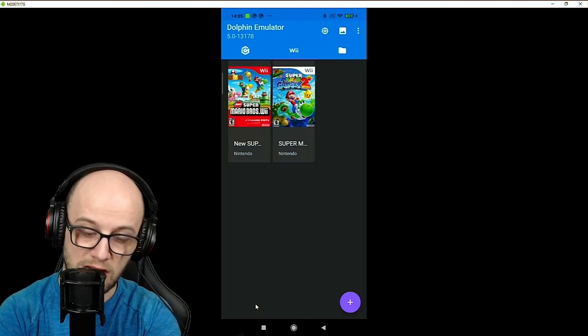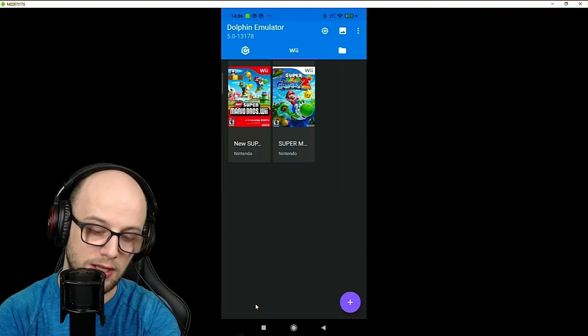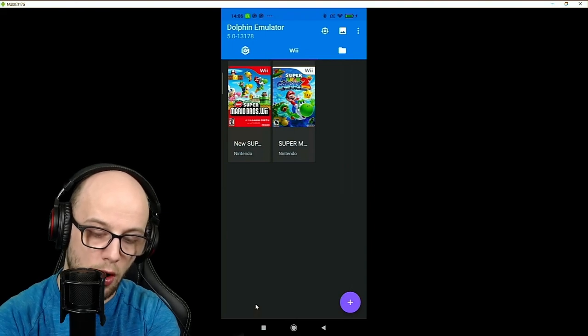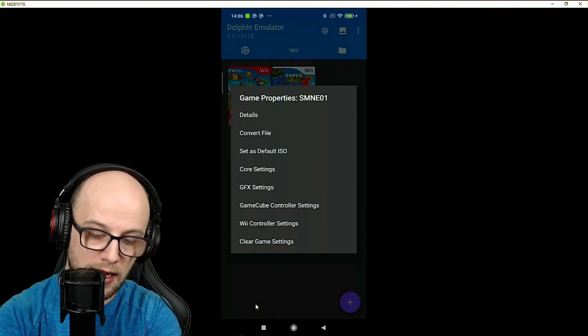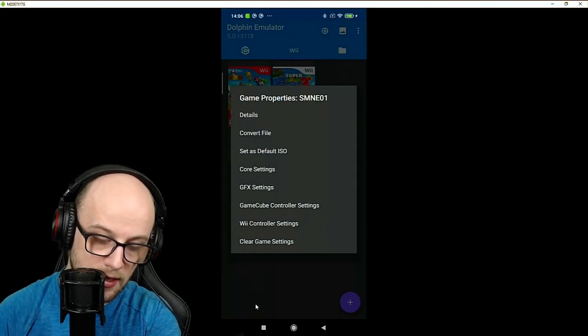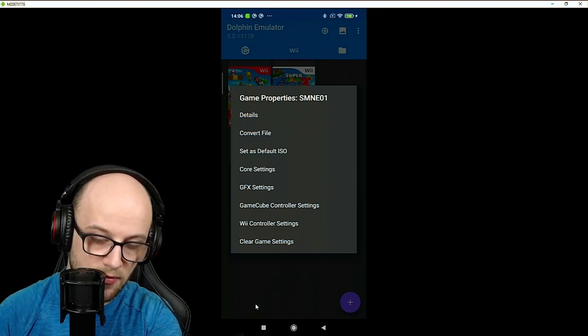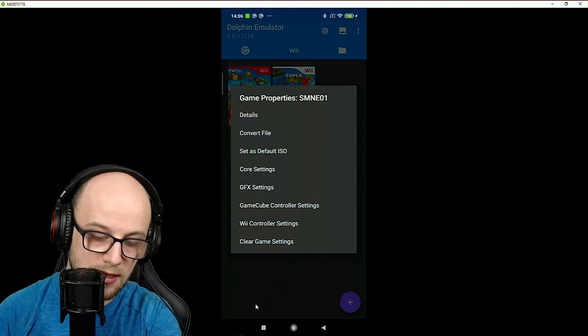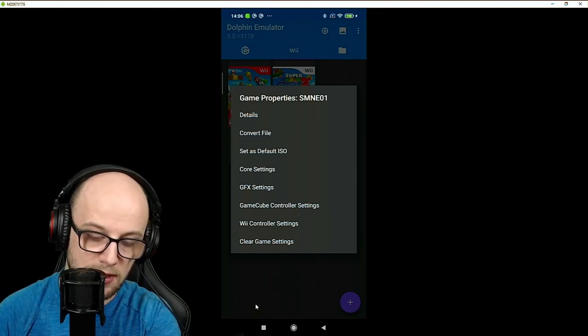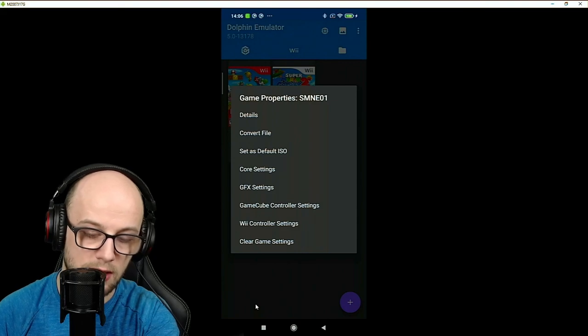Other than that there's not much in this general settings menu, so I don't really use that but what you want to find are the advanced graphics settings. To get that you're going to have to change it for each game individually. If you hold down on the game it'll bring up a separate menu here where it has core settings, GFX settings, details, GameCube control settings, Wii control settings, all that.